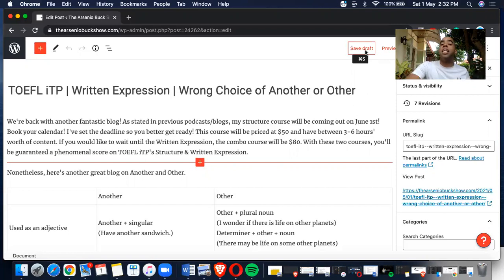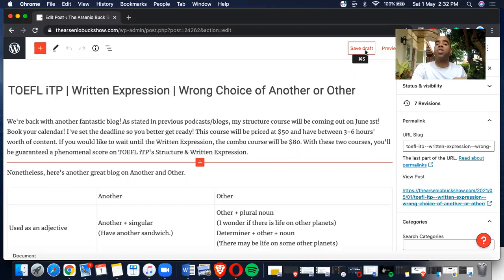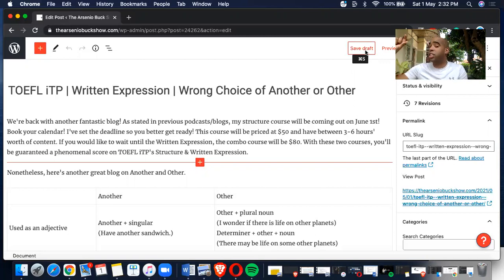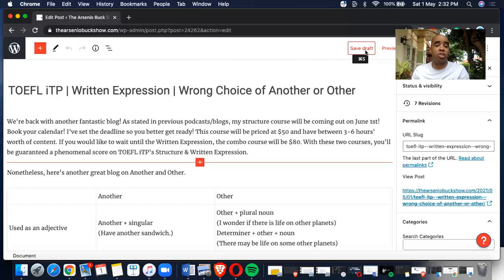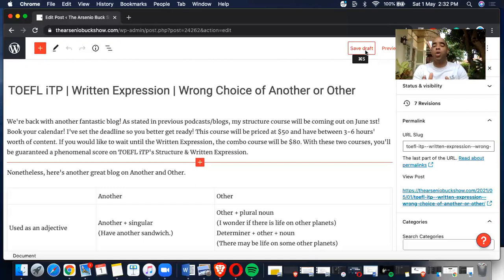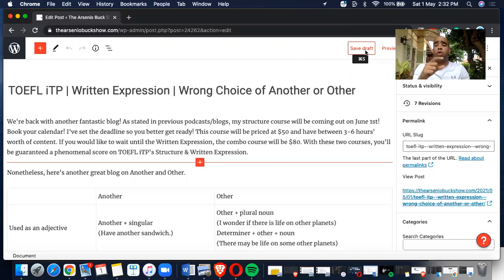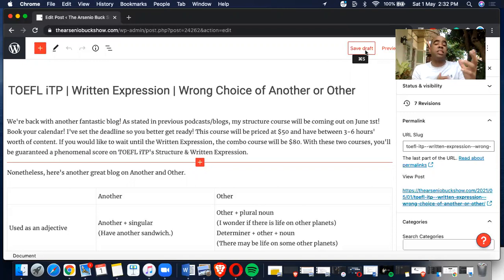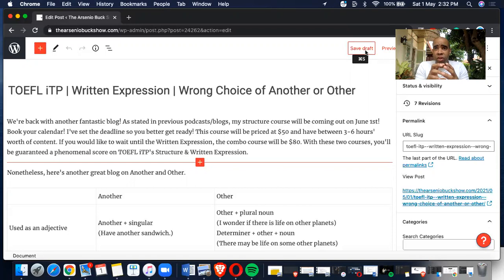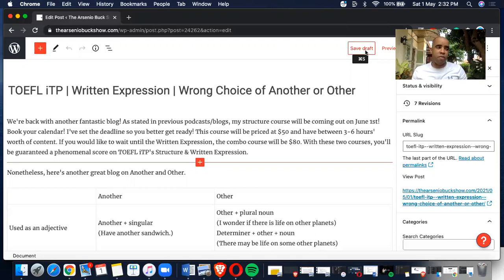In addition, the written expression will debut July 1st. The TOEFL ITP structure is debuting June 1st, and then the written expression is debuting July 1st. If you wait until July 1st to purchase the course, you'll be getting a 20% discount if you buy both courses together. There'll be two singles and then a double, because I know some of you have difficulty just with the written expression and some of you have difficulties with the structure aspect of it.